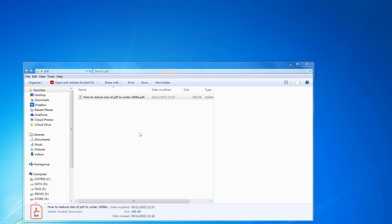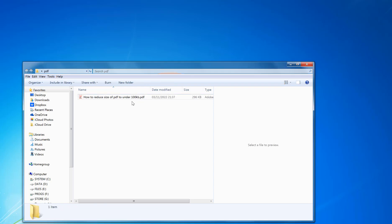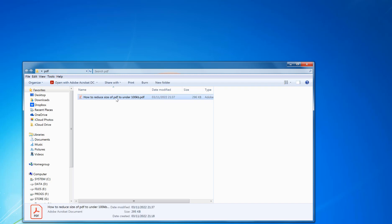Welcome to PDF tips. Here's a tip on how to reduce the size of a PDF to hopefully make it under 100 kilobytes, so that makes it easier to email or put on a website without having a massive file to send. For example, this file is just under 300 kilobytes, so I'm going to see how far I can reduce this without losing too much quality and make it acceptable to send.